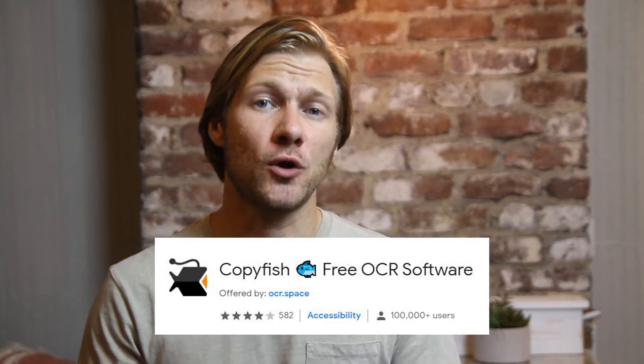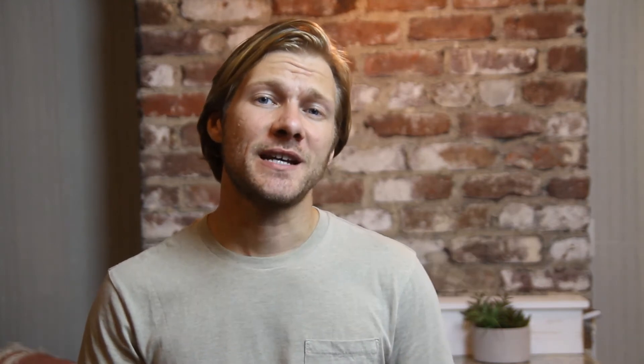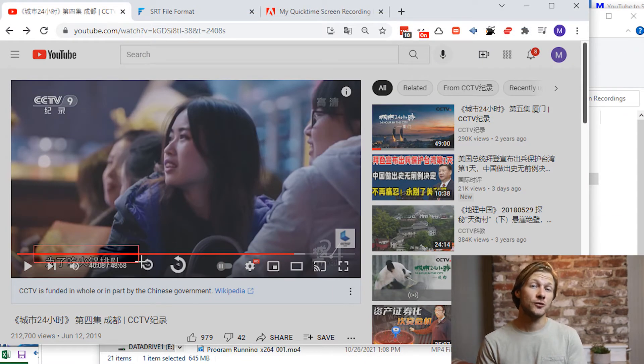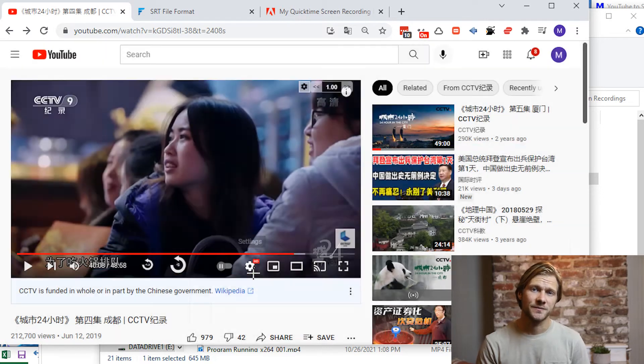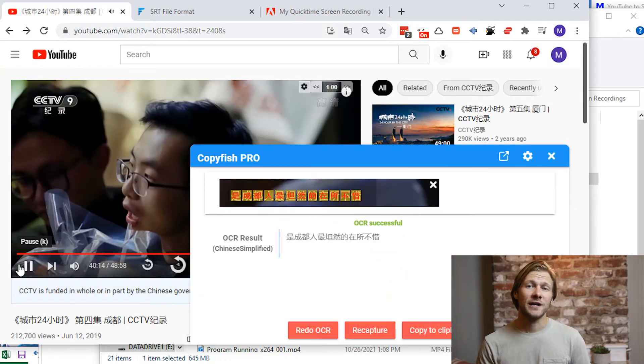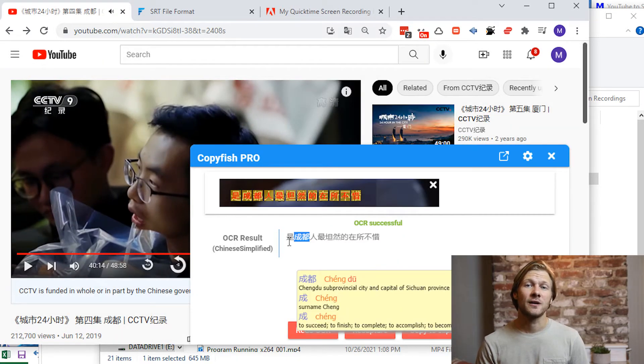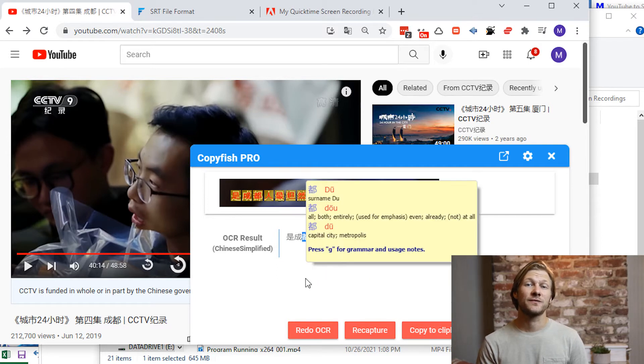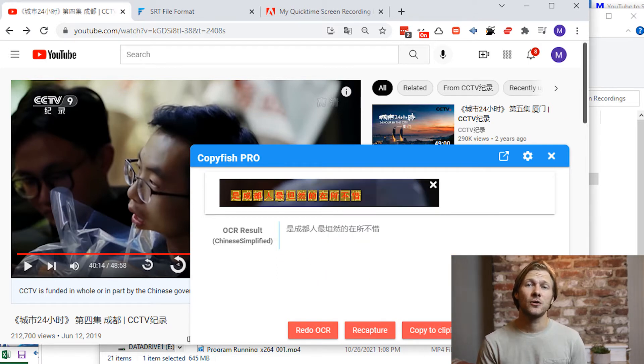So let's get right to it. If you saw my video on the must-have tools for learning Chinese on YouTube, you'll be familiar with the CopyFish Chrome extension. This extension performs optical character recognition, or OCR, on screenshots you take of Chinese subtitles. You set a defined area where the subtitles appear and you can easily recapture the subtitles from the same area as the video continues to play.